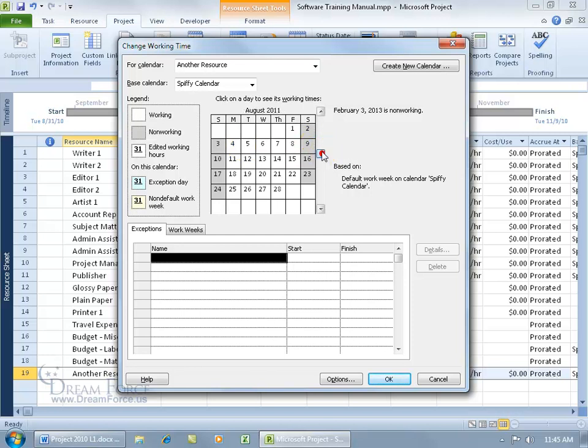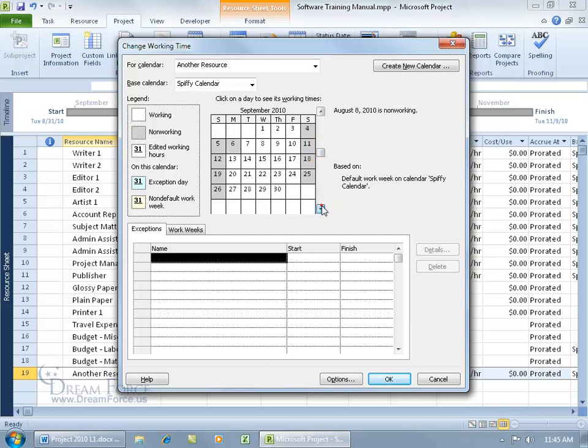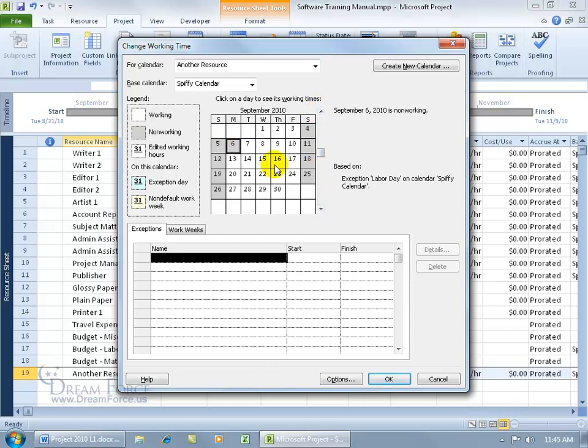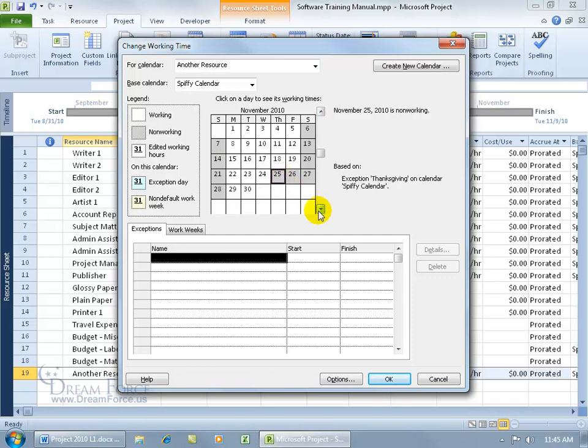And also, let me click and drag this up. Go back to 2010. Oh, it went too far. If we scroll down, there we go. We've got Labor Day off and of course, the other days off like Thanksgiving and also Christmas or the couple of days before Christmas.